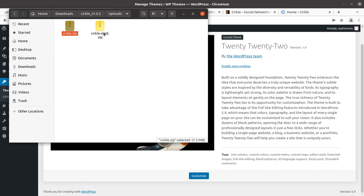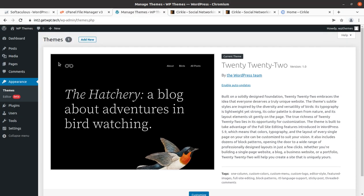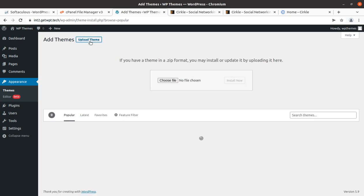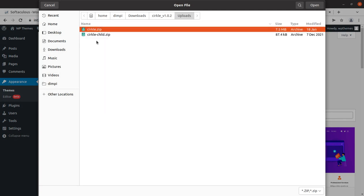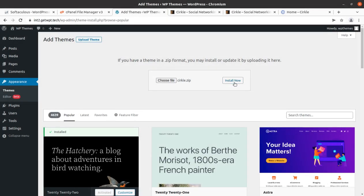In the uploads folder I have the main theme file and the child theme file. I am going to use the Circle main theme file for our upload. This is the screen where we can upload the theme — go to Themes, click Add New, Upload Theme, Choose File, and select the circle.zip file from the uploads folder of the theme pack.